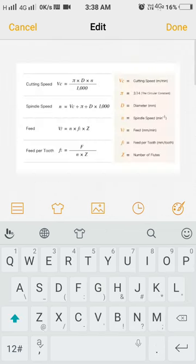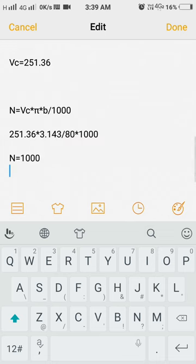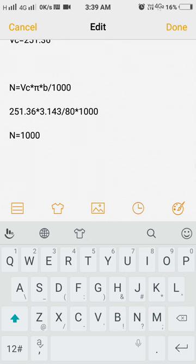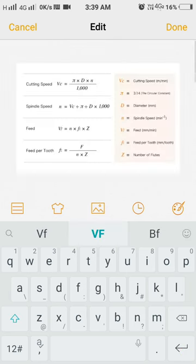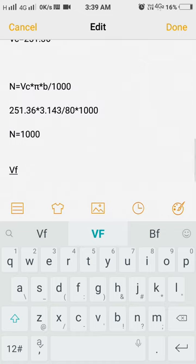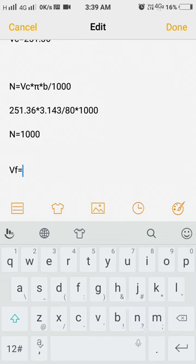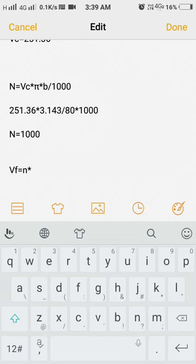The next formula, feed formula is feed into feed per tooth into number of flutes. We have VF means feed is equal to N, N means spindle rpm, N into feed per tooth FZ.